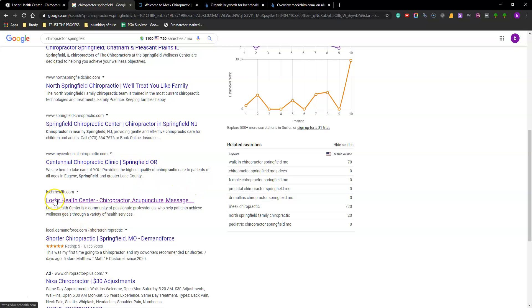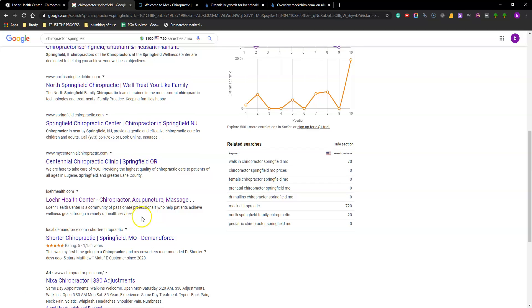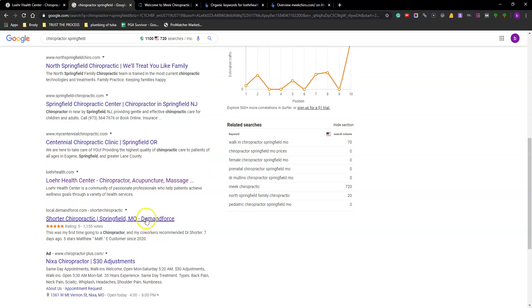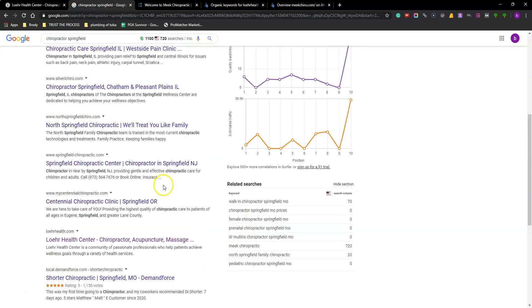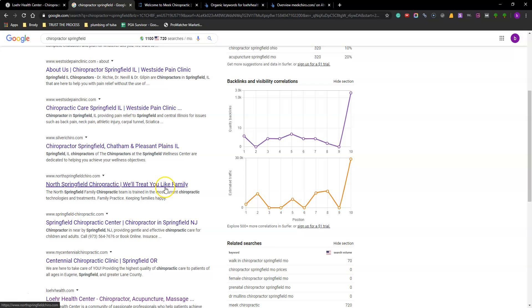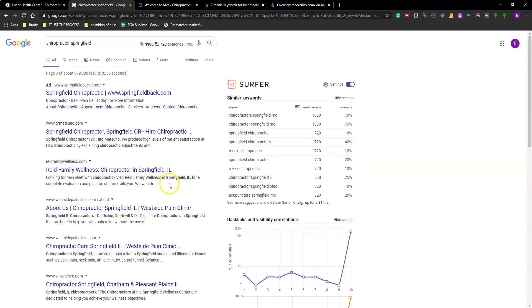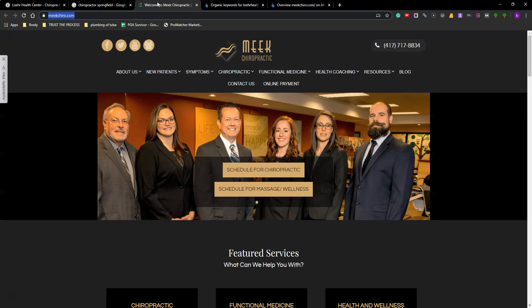And then when I read it, you know, Loehr Health, chiropractor, acupuncture, massage, that's good. Good info down here. So it's great. But I mean you're at the bottom of page three. It's almost page four. Not the best, but so when we go over to Meek chiropractor again.